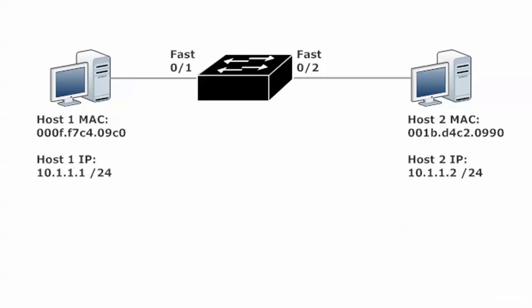We are just about to dive into our first port security lab with that information on the board regarding the IP addresses and the MAC addresses of host 1 and 2. We only want to use port security to authenticate host 1, so we're going to be concentrating our efforts on the switch on fast 0/1.